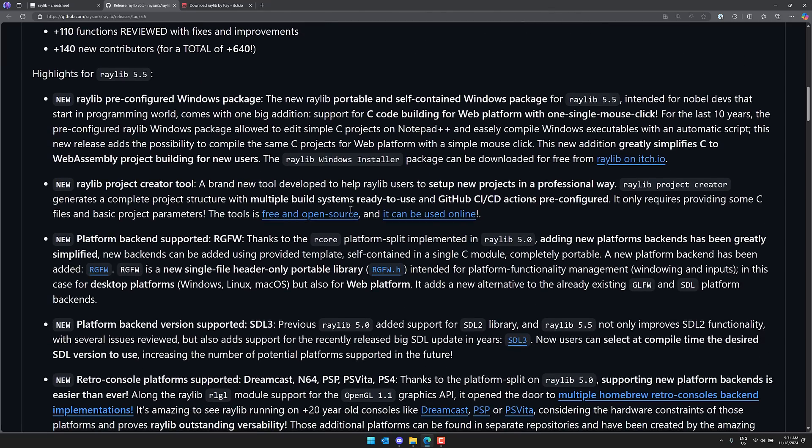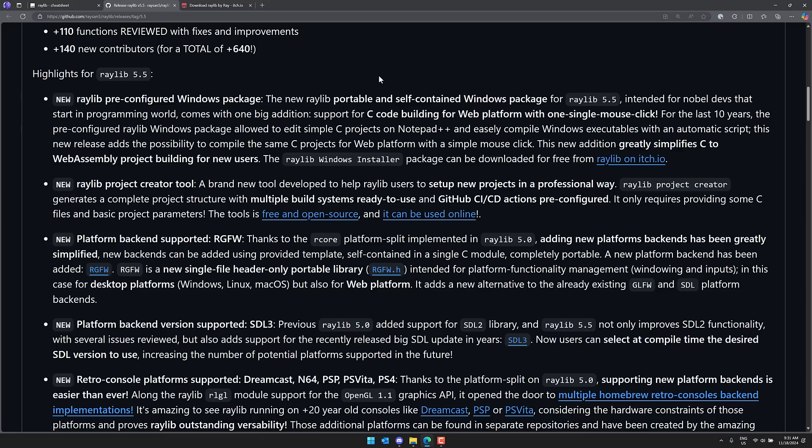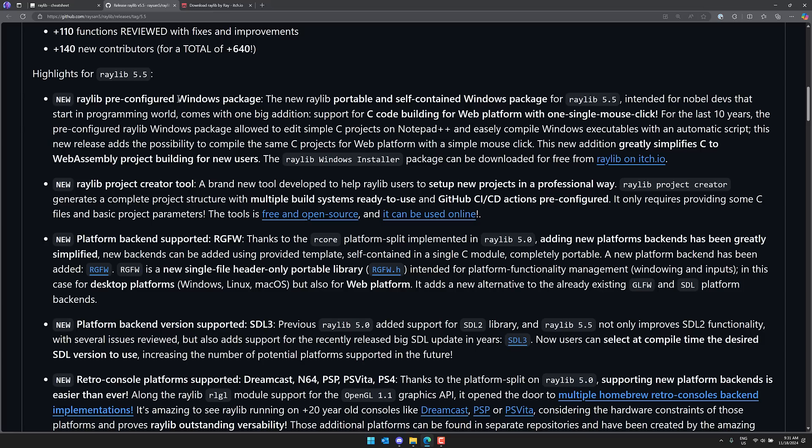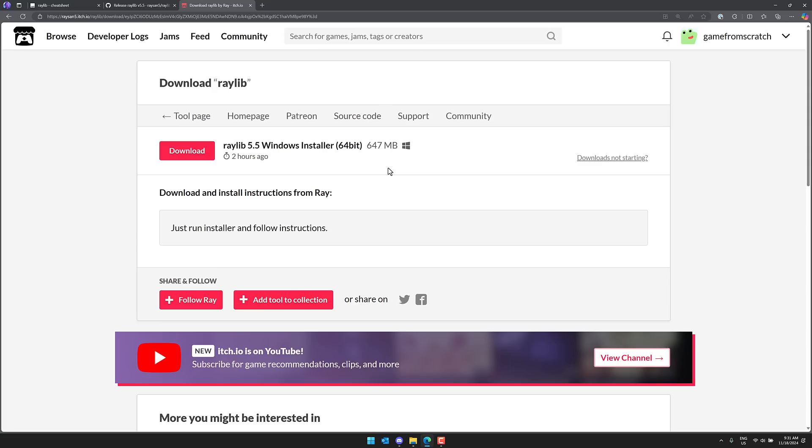So, now we have a pre-configured Windows package. So, the new portable and self-contained Windows package for Raylib 5.5, intended for noble developers, that start in programming world comes with one big addition. Support for C code building for the web platform with one single mouse click. So, now if you want to build your C code for the web, you can now do that. It made it a one-click process. So, pre-configured Windows package allows you to edit C projects on Notepad++ and easily compile Windows executable with an automated script. This new release adds the possibility to compile the same C project for web platforms with a single mouse click. New addition greatly simplifies C to web assembly project building for new users. So, the Raylib Windows installer package is available over on itch.io.